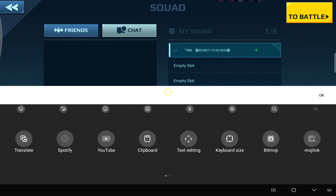You can do some interesting things in here. You can change the keyboard size. You can get to your clipboard and see all the things that have been on your clipboard recently, so you can pick things that you might have pasted four times ago — it's still there on the clipboard and you can easily grab it from there.